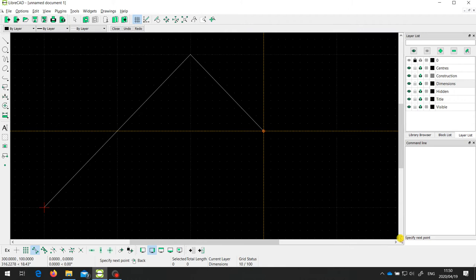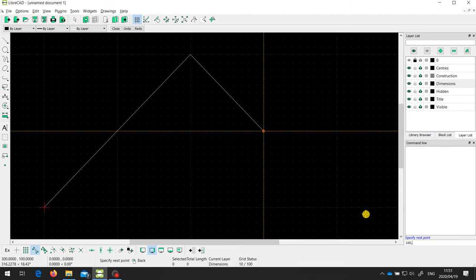I'm going to use the two-point line tool and start at the end over here — so I click. Now the only places I can snap to are those two existing end points, but that's not where I want to go. Let's say I want to draw a line that is 100 millimeters long in the X direction, staying horizontal so Y doesn't change. I can use the command line. You can either click into this command line box at the bottom, or press the space bar — notice there's now a cursor and I can start typing. So I type 100, 0 — meaning 100 millimeters in X and 0 in Y — and press enter.